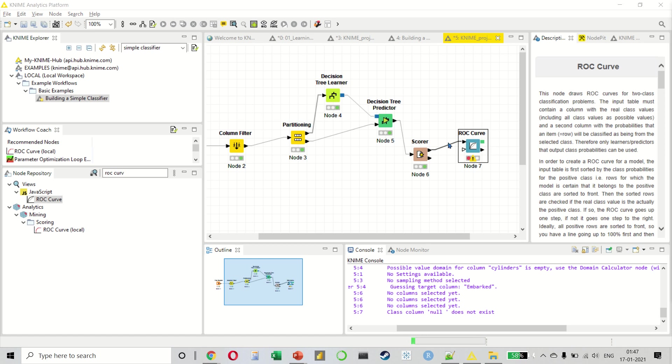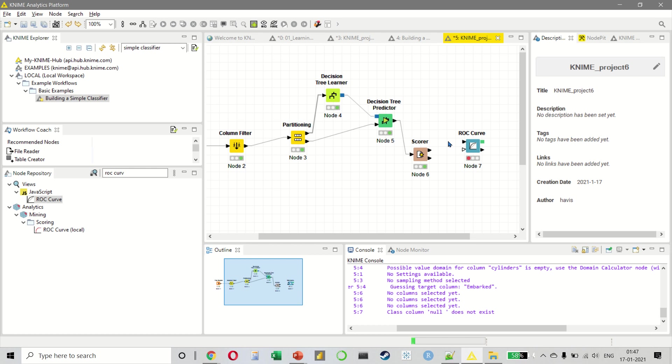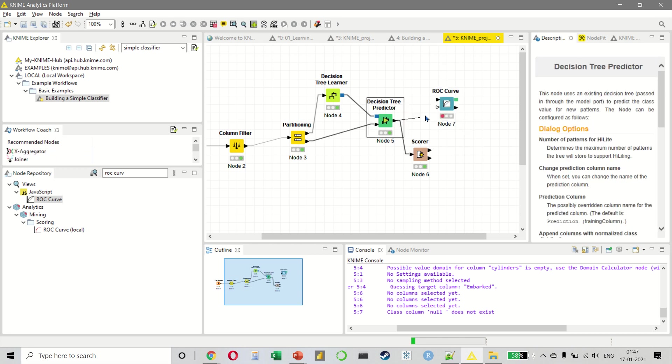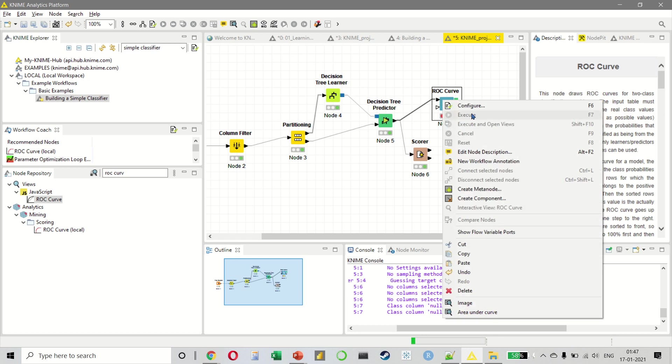We don't want to select the scorer and connect it to the ROC curve. We want to select our decision tree predictor and connect it to the ROC curve.